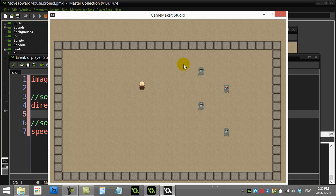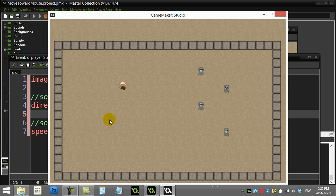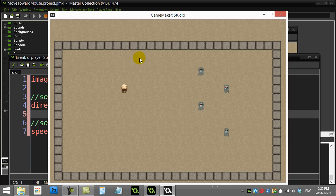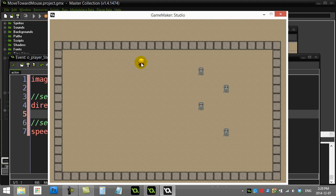Some people might want to say you know what, I want the player to walk faster if the mouse is farther away. Let's see this actually working though. Okay, so not bad, moves towards the mouse.